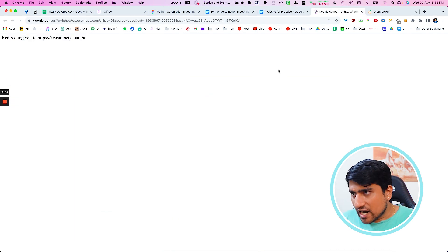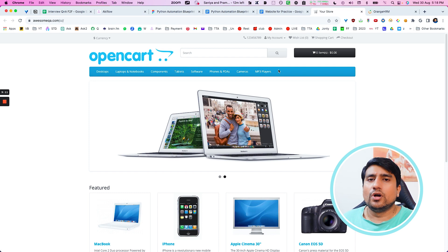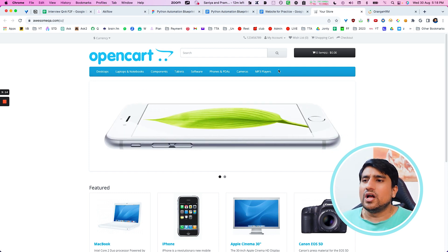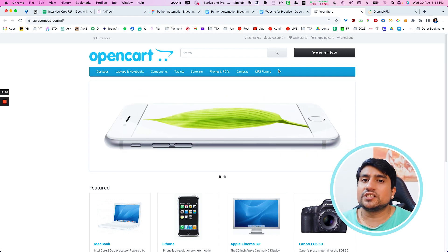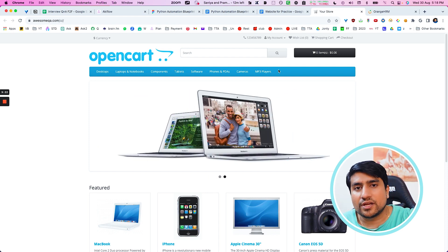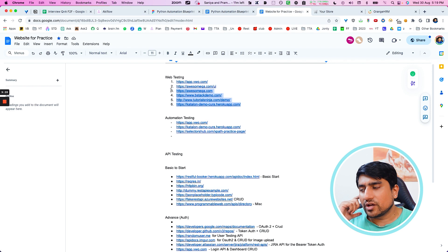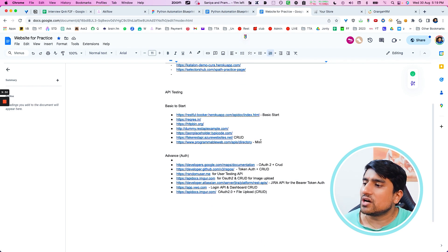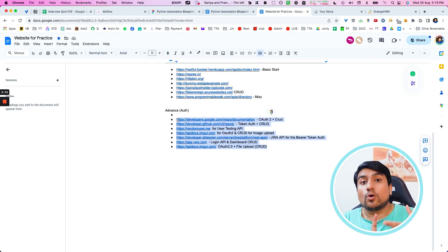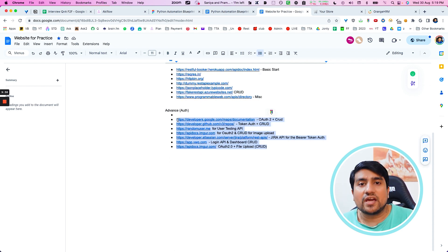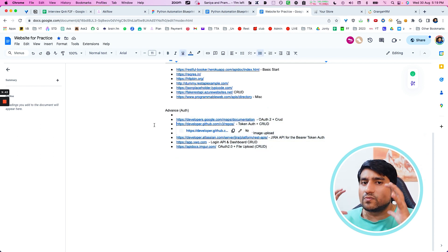We also have the OpenCart website, which is similar to Amazon — you can do login, registration, add to cart, and work through multiple modules. I have showcased this project in the manual testing concepts video and will put the link below. For API testing I have also noted down the relevant links, including advanced topics like how to handle OAuth 2.0, token handling, bearer tokens — all these projects are mentioned here.